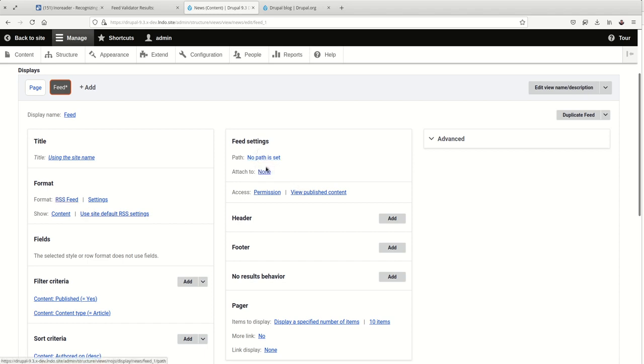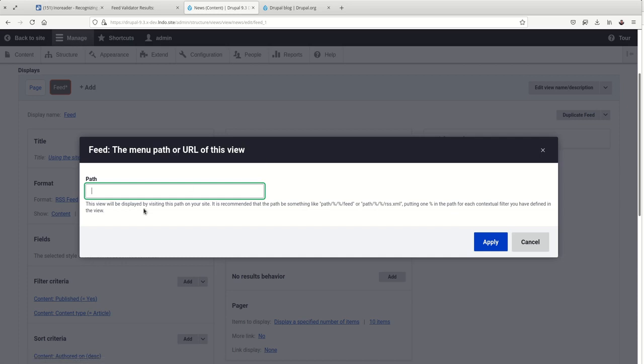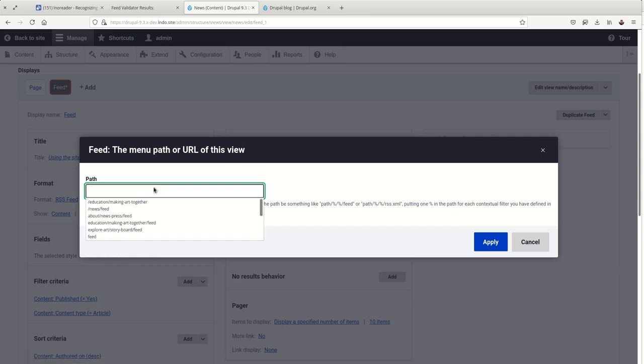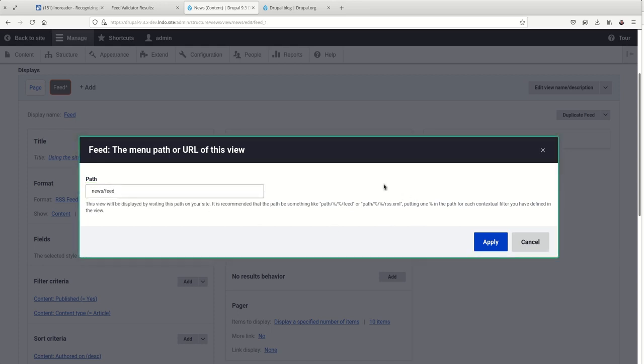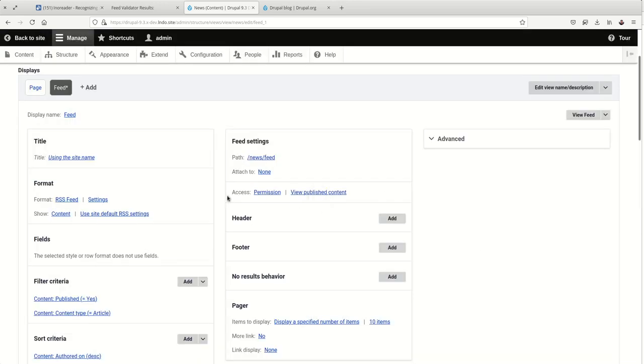Next, we'll want to decide what the path is. A pretty common one is to take the path of the page that this is associated with, so news in this case, and then add feed to the end of it.